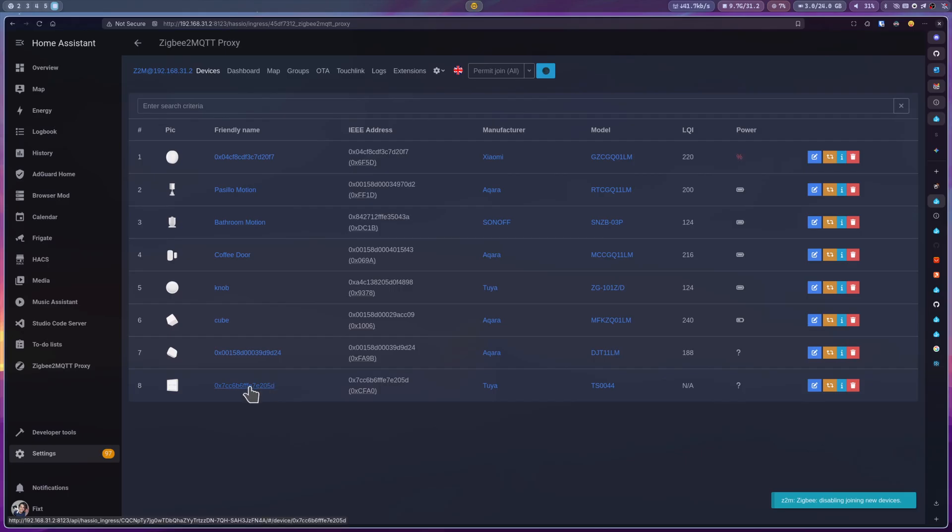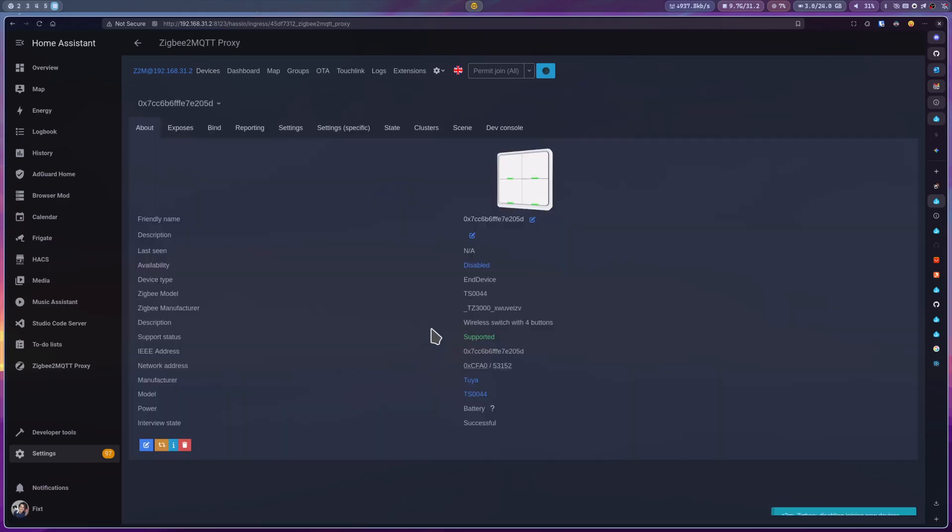Once configured, the device is identified as the TS0044. This is another 4-gang wall switch. What likely occurred here is that the core Zigbee design was shared, perhaps licensed, but the final product was re-engineered to have a different form factor and features.